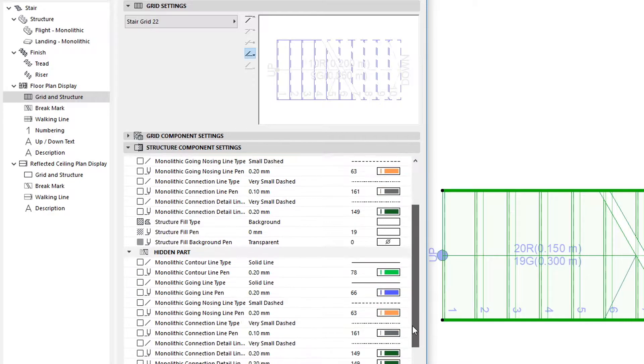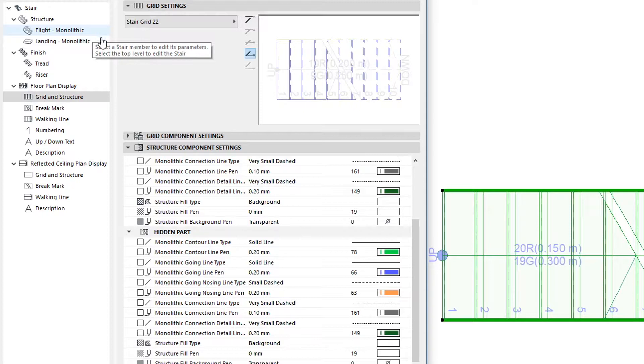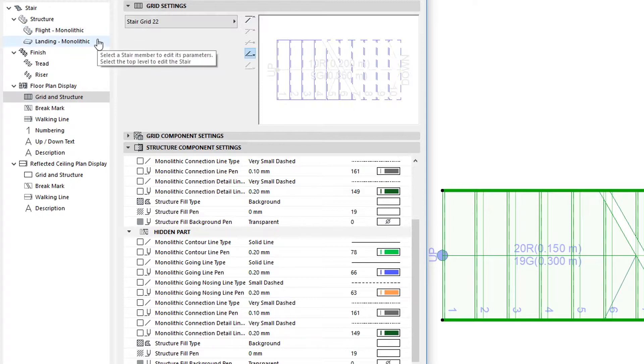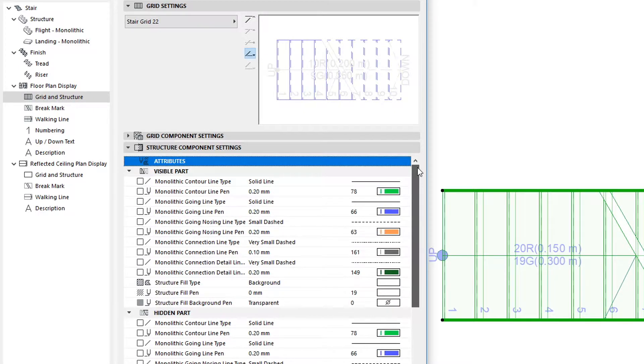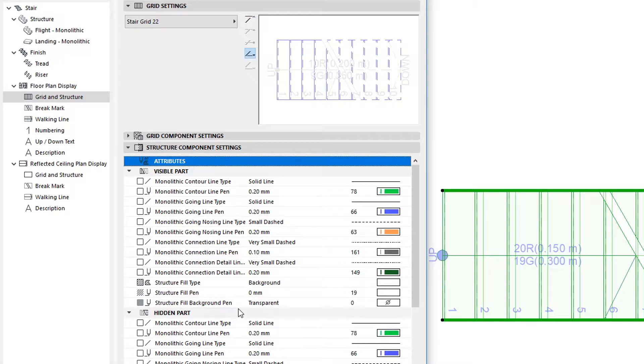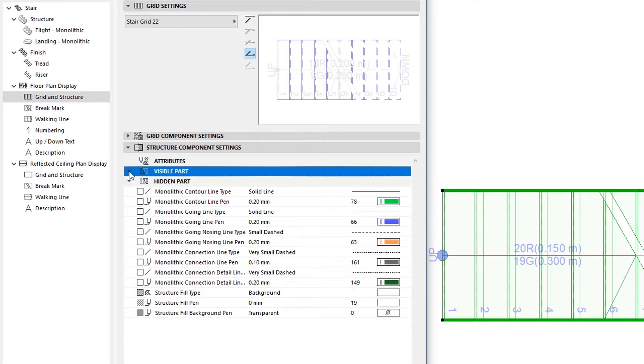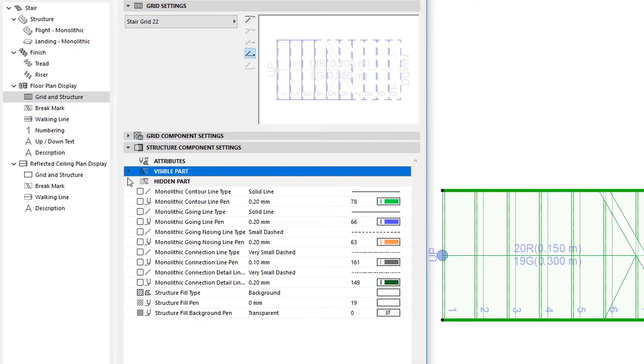When a monolithic structure is set for either the Stair Flight or Landing, or both, new monolithic structure-related settings are displayed in the Structure Component Settings panel of the Grid and Structure page of the dialog. There are separate settings for the visible and hidden part of the Stairs floor plan representation.